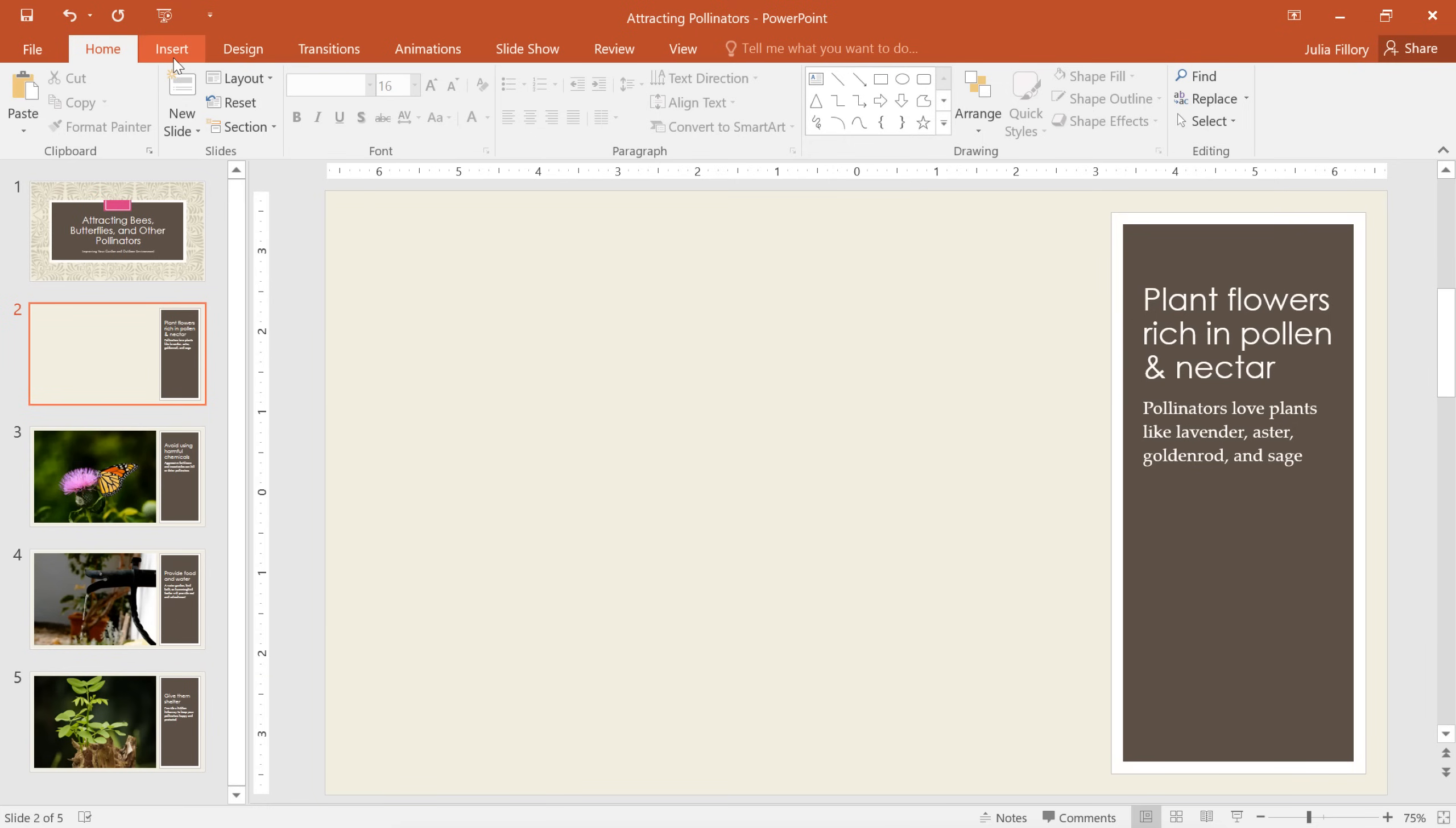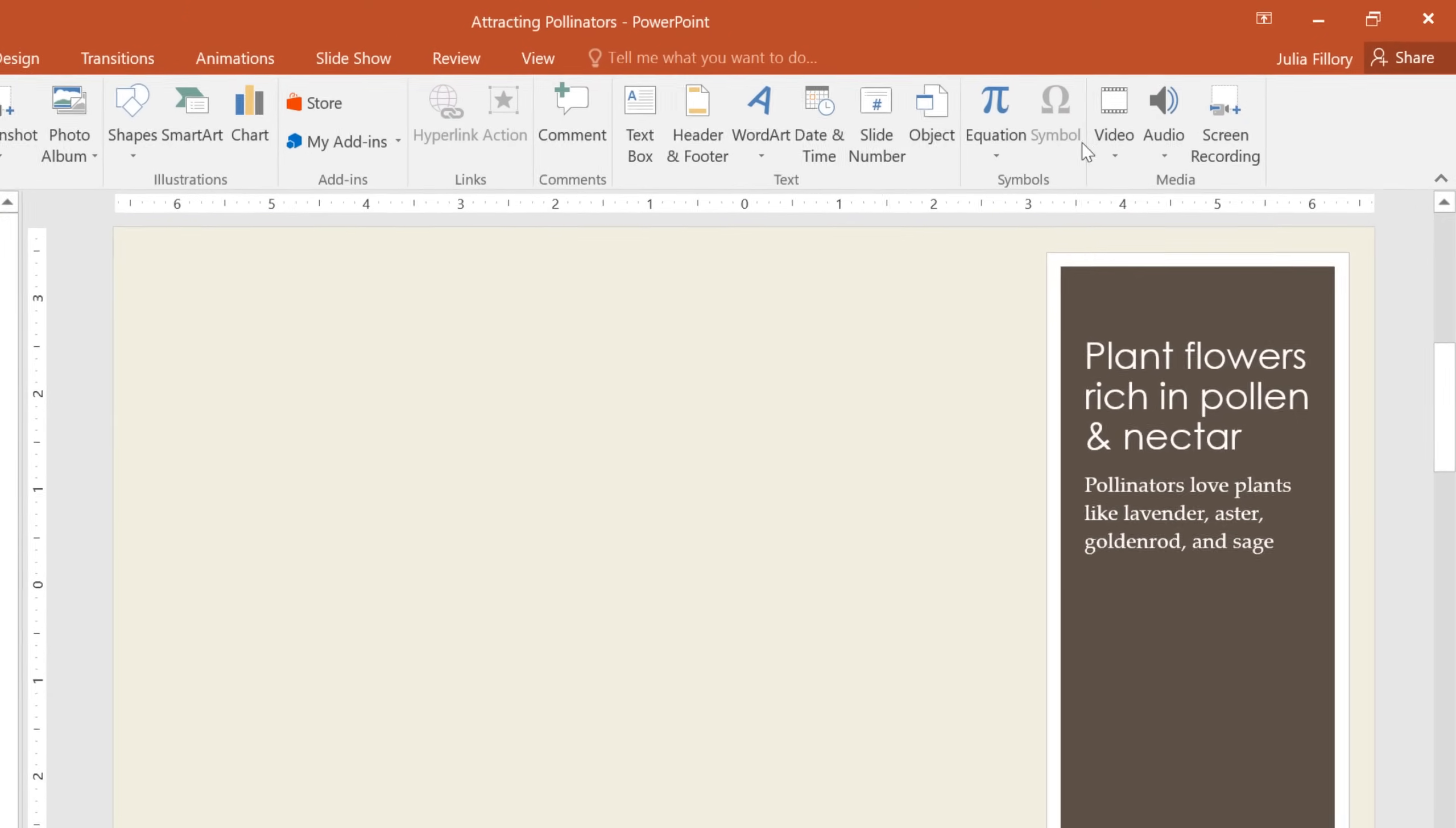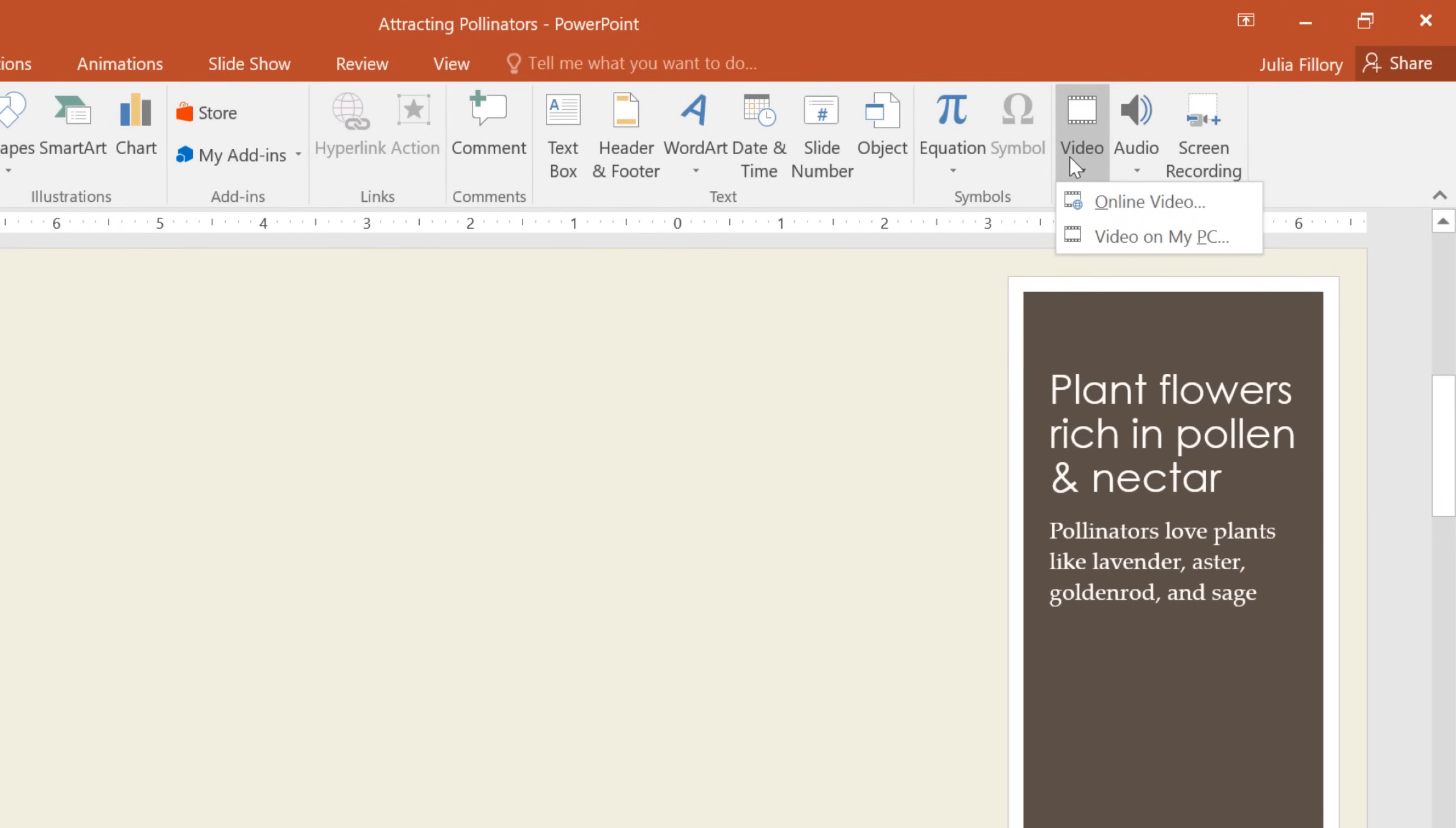To get started, go to the Insert tab, then look for the Video command on the far right of the ribbon. From here, you can insert a video from the web, or one that's saved to your computer.